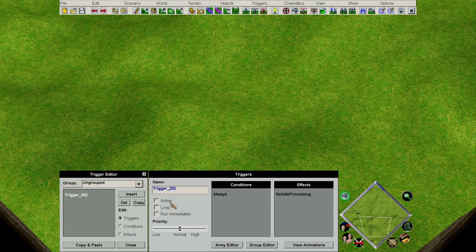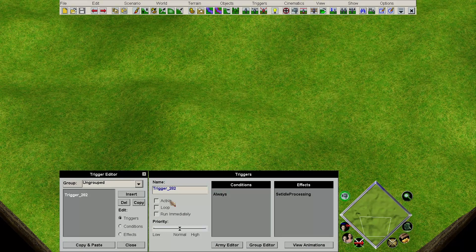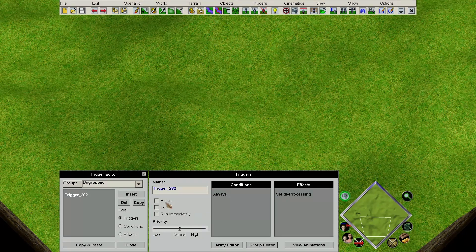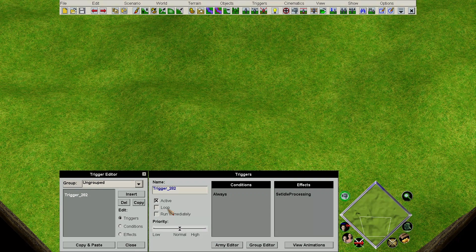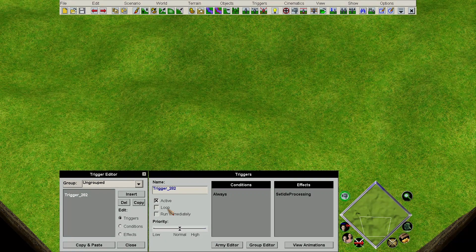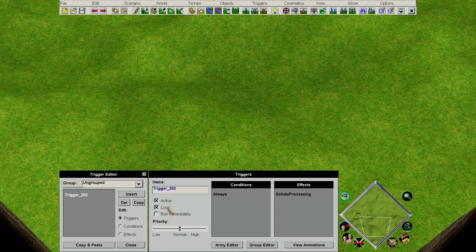The effect that does this is known as fire event, and if you link triggers using fire event, active is automatically unchecked. Loop does what it says on the tin — so without this being checked, your trigger runs just once. When it is checked, every time the condition is met, the trigger will continually fire.